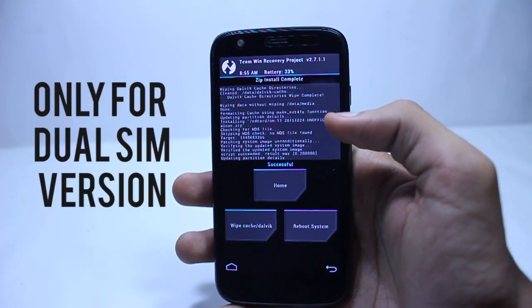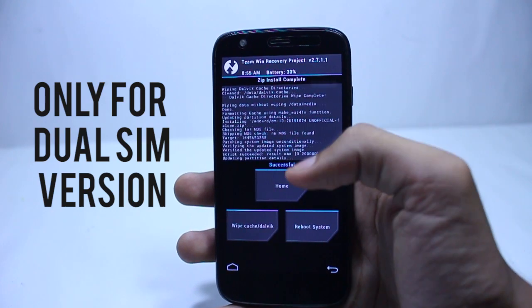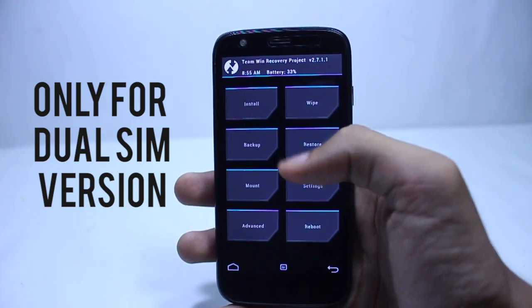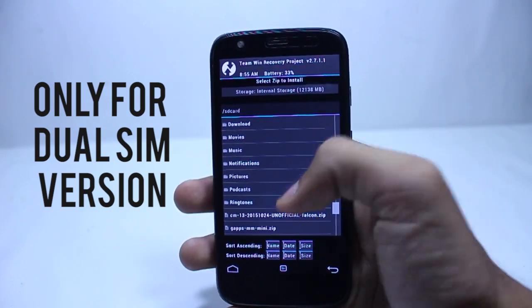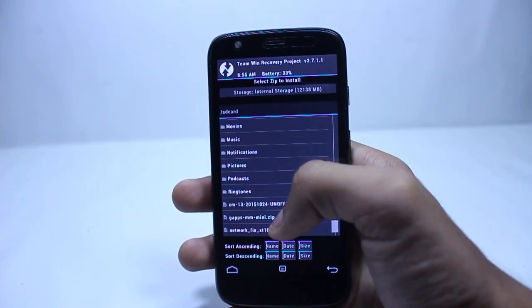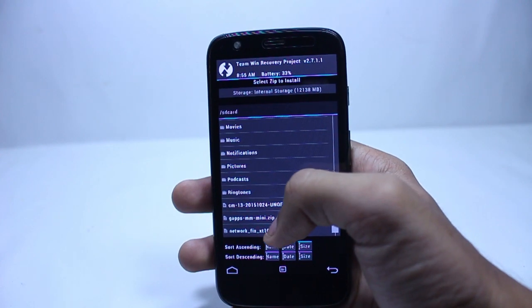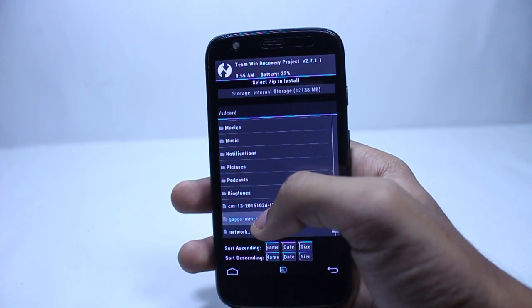After you are done flashing the first file, the second file is only for the dual sim variant — it is the network fix file.